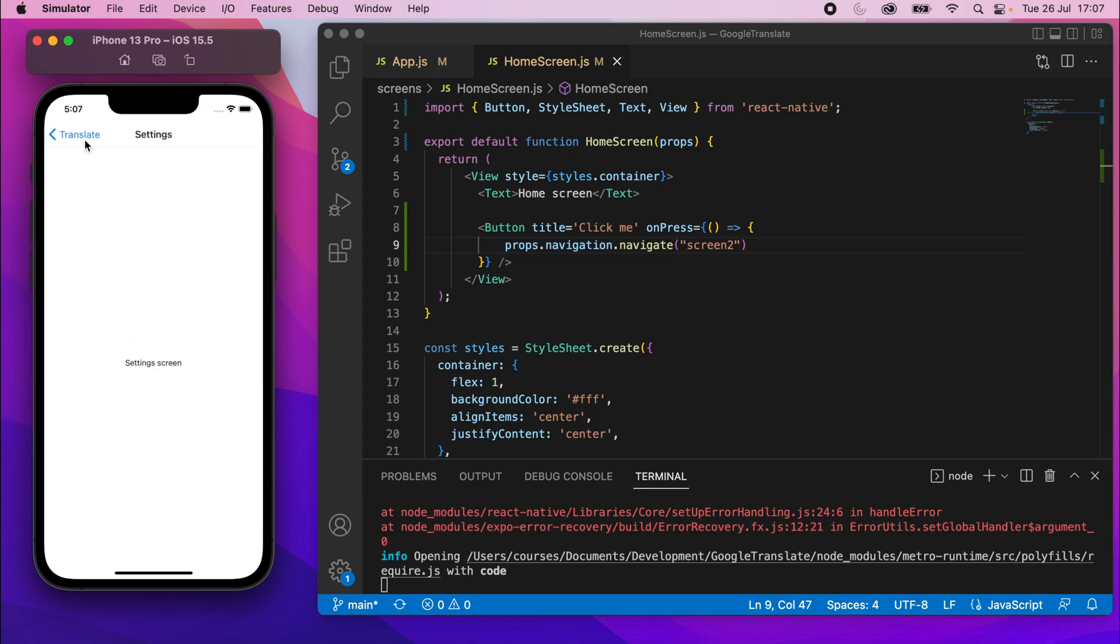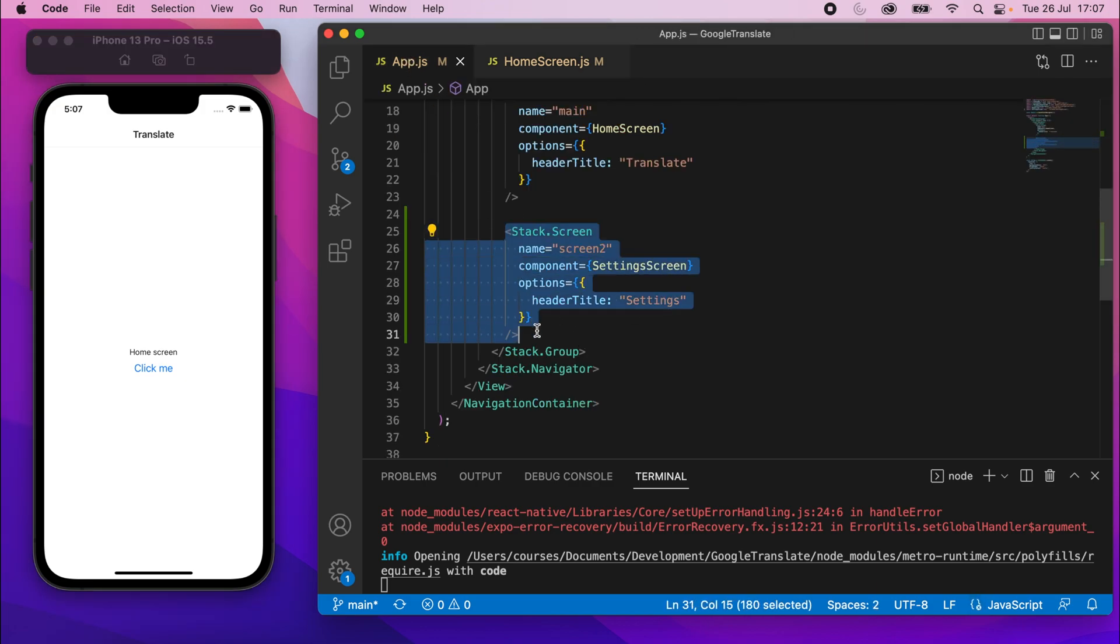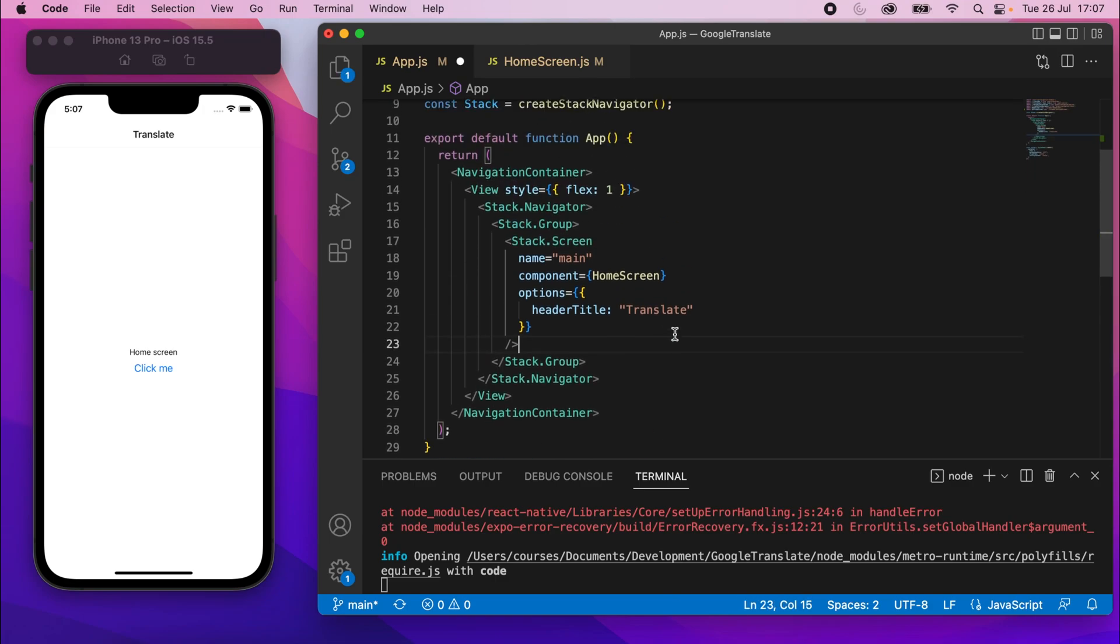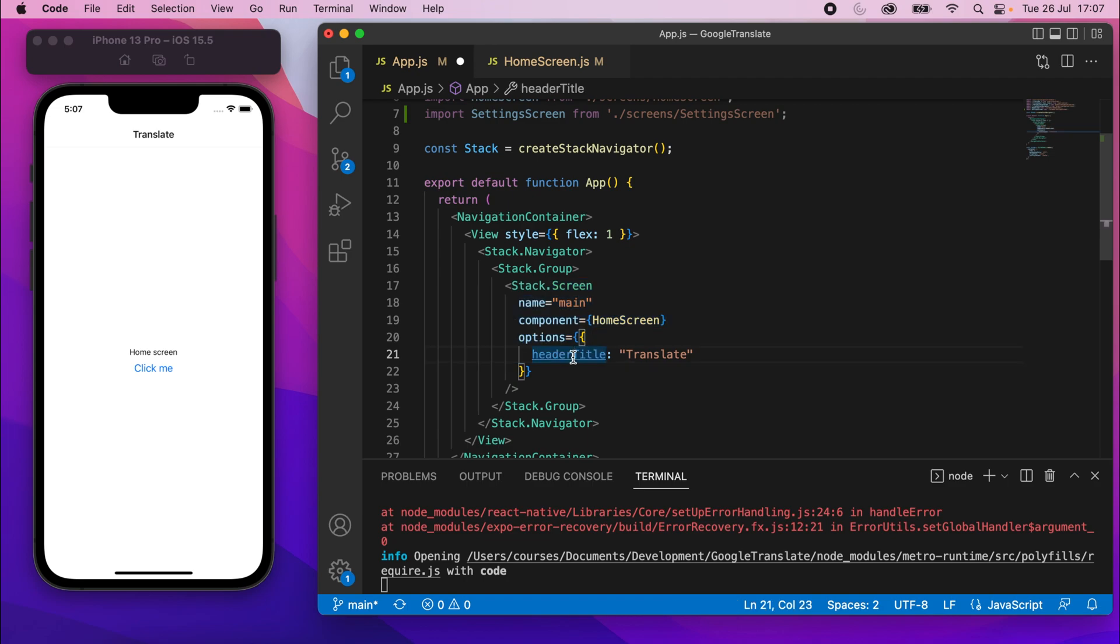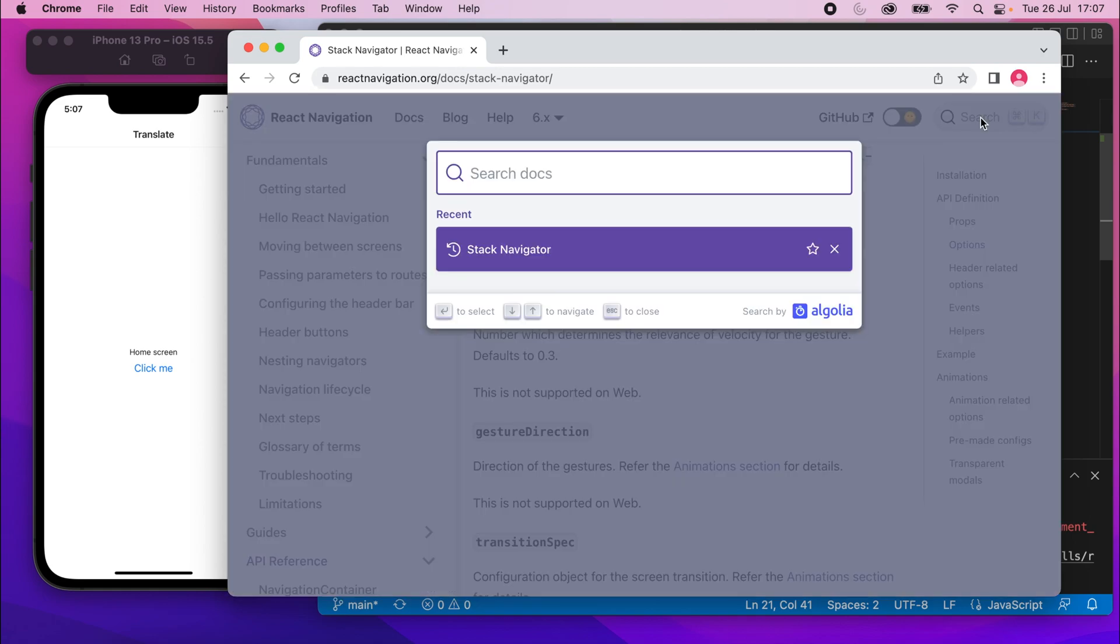So copy this name, and then go back to home screen, paste it in there. And now if I click this, it should take me to that screen. So it's gone to the settings screen. We're here and we can go back. So that's a real simple usage of the stack navigator. But like I said, that was just a test. We're actually going to get rid of this.